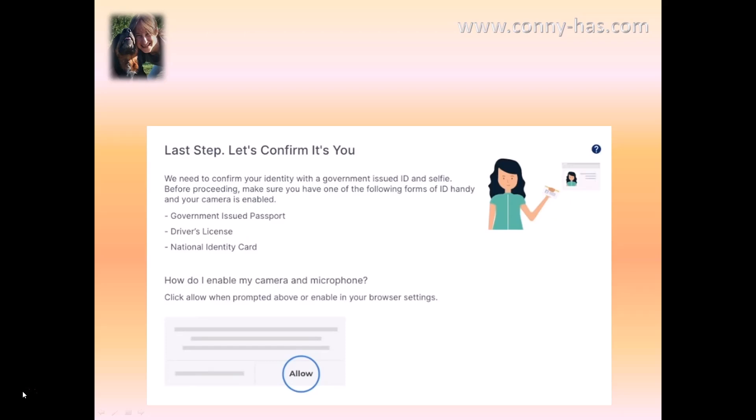You need to have a government-issued document: a passport, driver's license, or a national identity card. If you have one of those three then you can just go on and do that, and it will tell you more from this page.